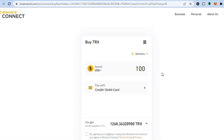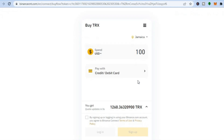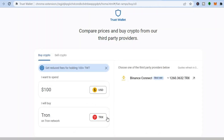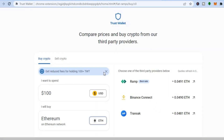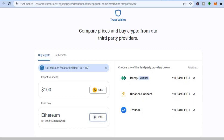After you have tapped on the rate, you will be redirected to a new page where you can see 'Spend 100 USD.' I'm paying with my credit or debit card, so I'll simply tap right here. By signing in, if I have my Binance account, I would log in or sign up. Depending on which platform you choose — for example Ethereum — you can see the third-party providers right here.